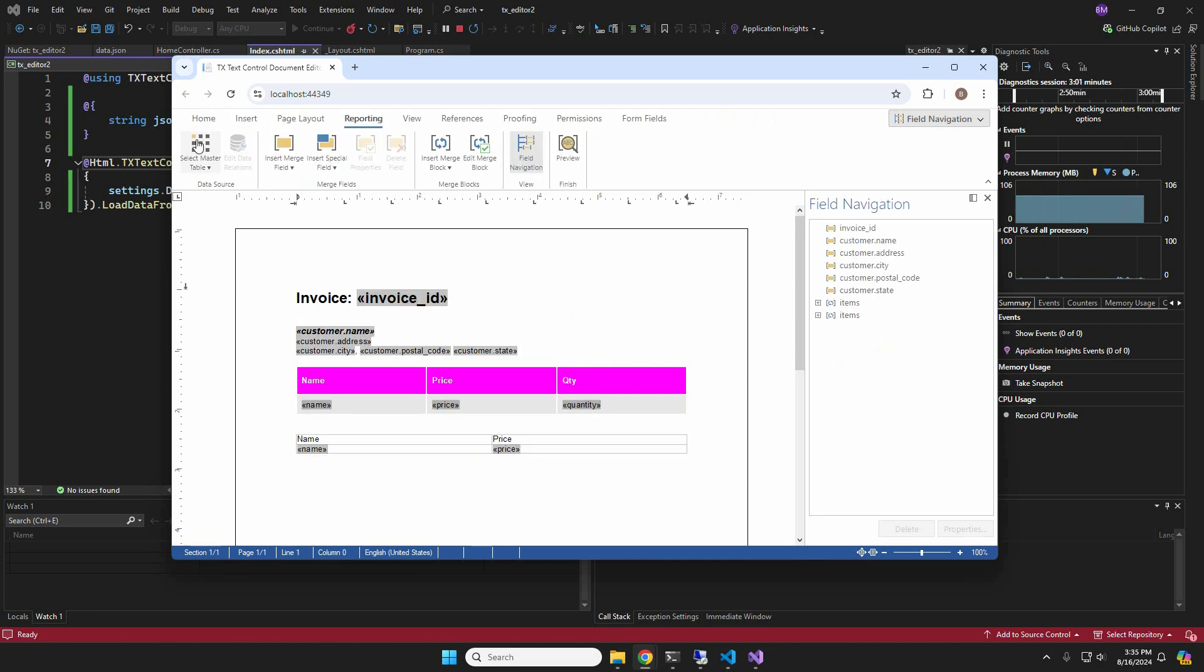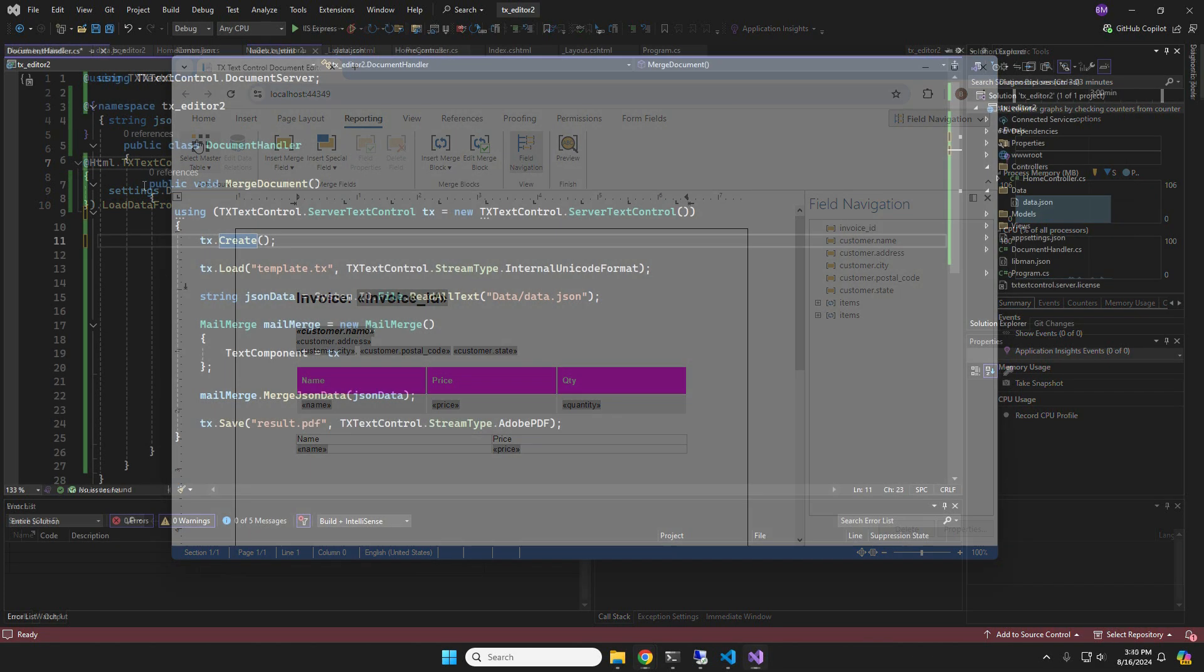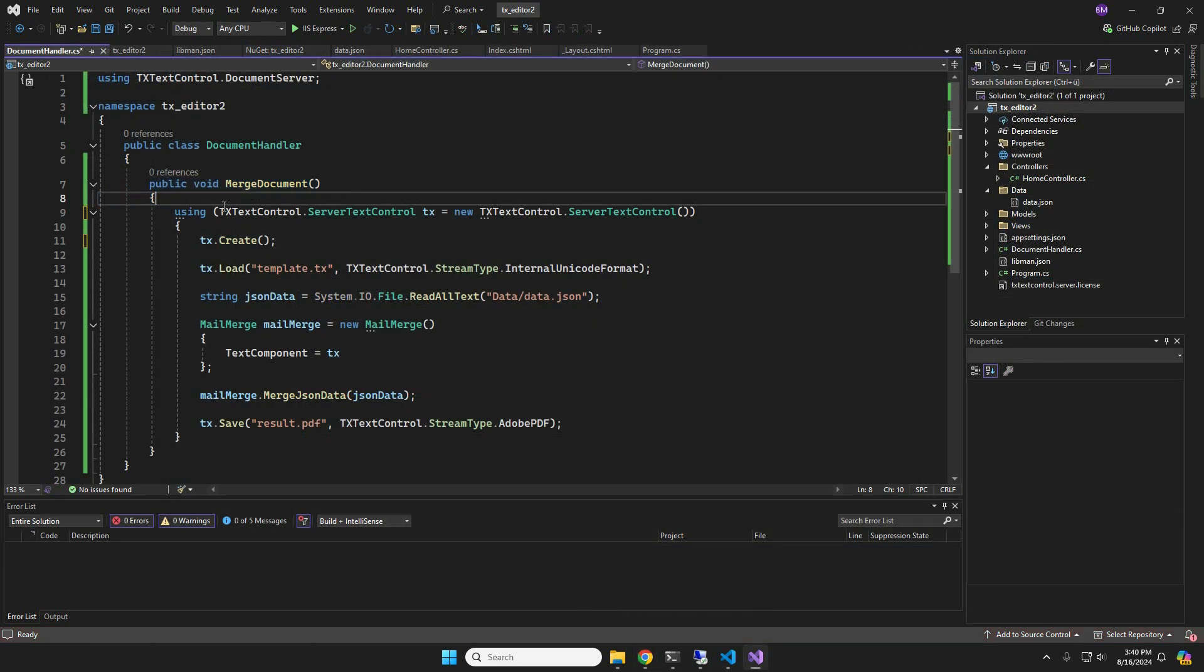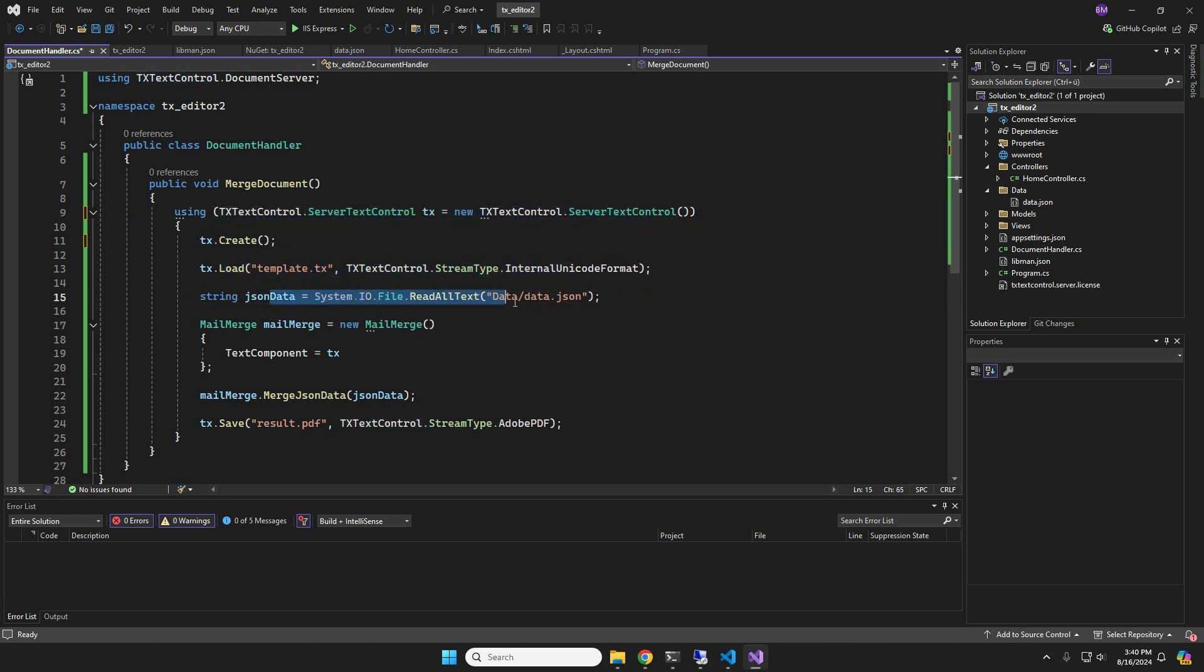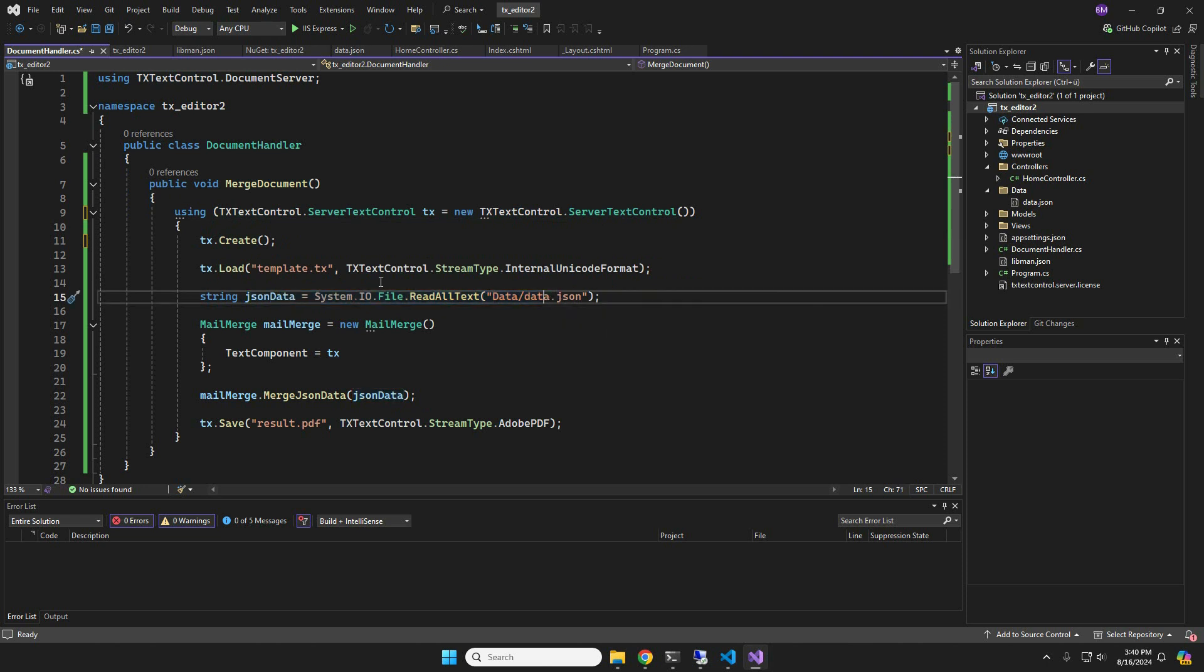One more thing to show. Typically, the editor is used to create templates, but not to generate the final documents. This is done on the server side with the help of the server text control class. The template will be loaded into the server text control.